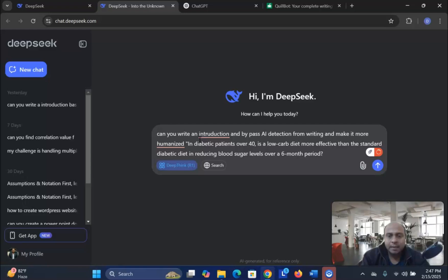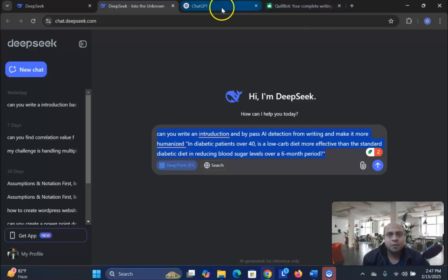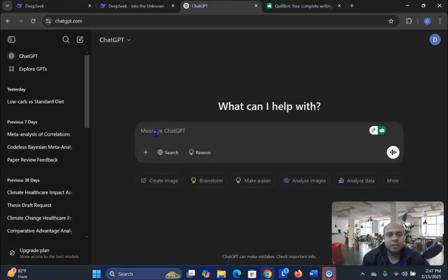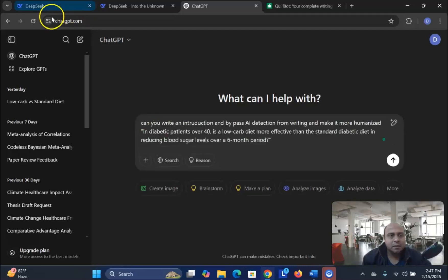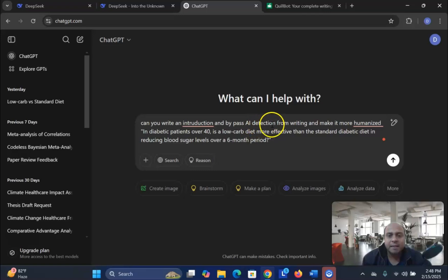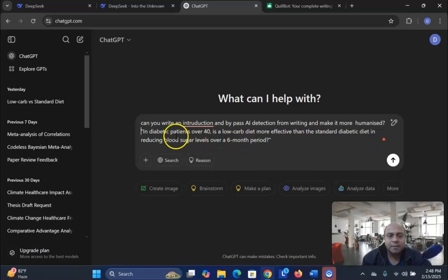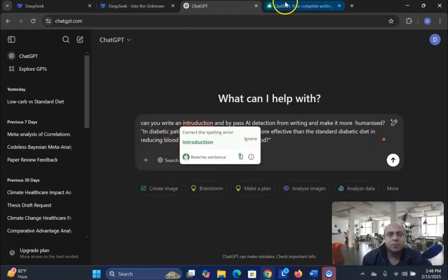We are going to write this topic and let me see how DeepSeek will work. We will click the same prompt into ChatGPT. ChatGPT, write the same thing: Can you write an introduction and bypass AI detection from writing and make it more humanized?